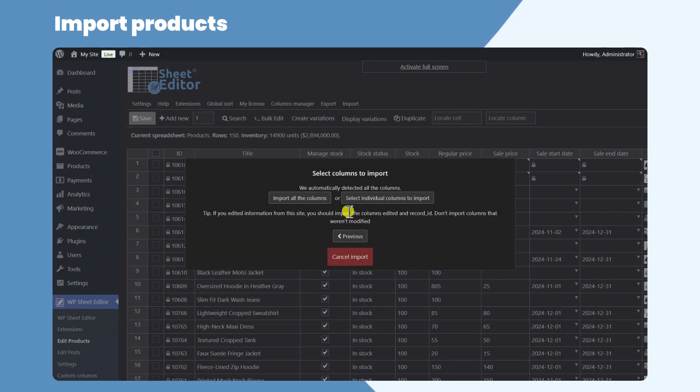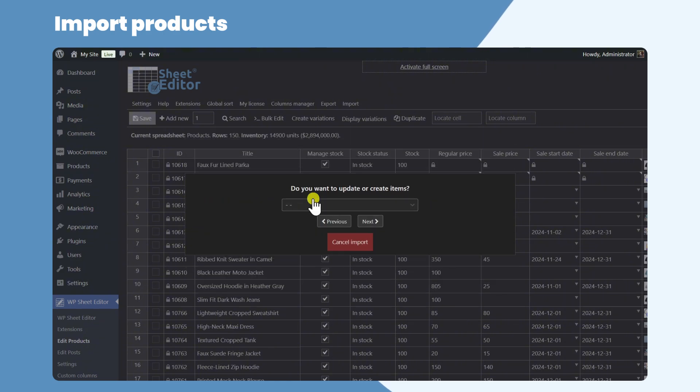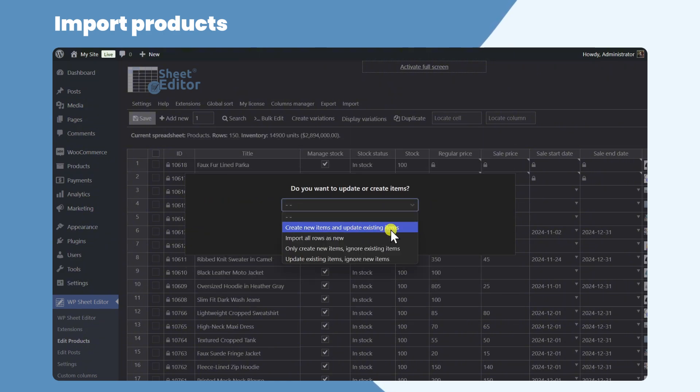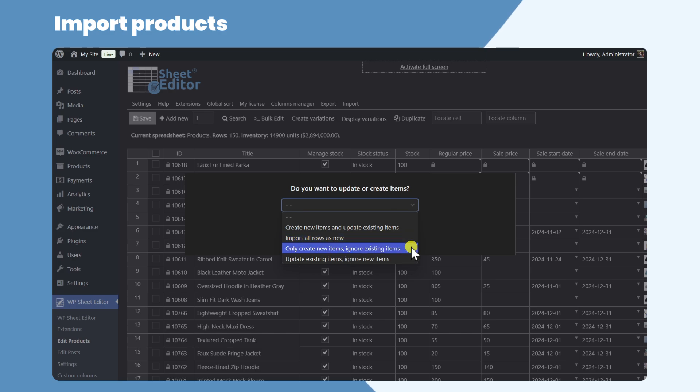You can import all the columns, or you can match every column in the CSV file with the fields in WooCommerce. You can update and create products, import them all as new, etc.